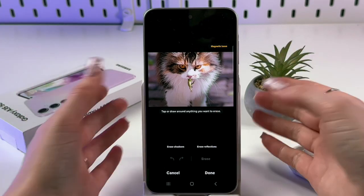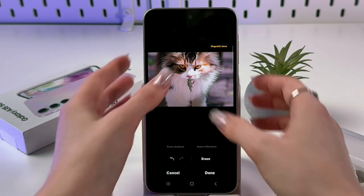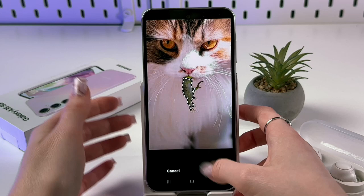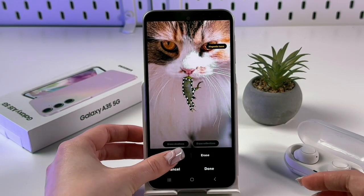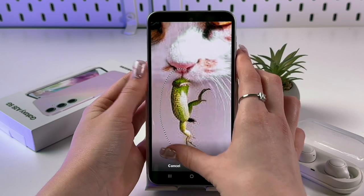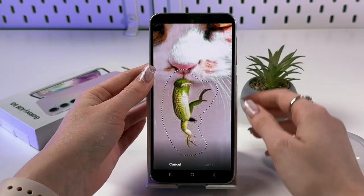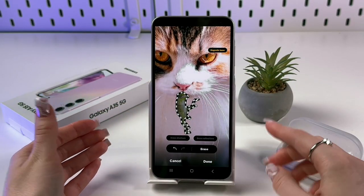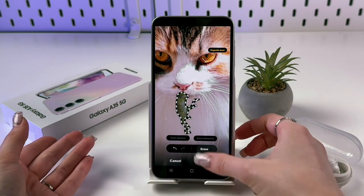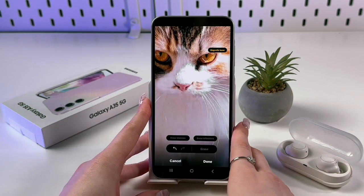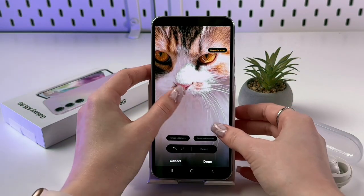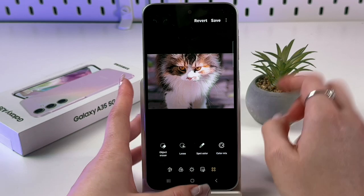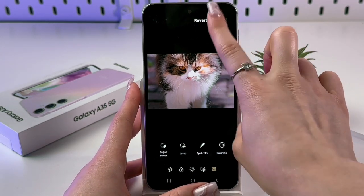If tapping on the lizard doesn't fully select it, discard the changes by tapping the back arrow and draw around it manually instead. Once the full object is selected, tap the Erase button and wait a couple of seconds — it's gone. The picture now looks perfect. Tap the Done button to save.